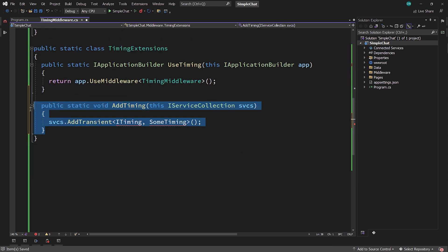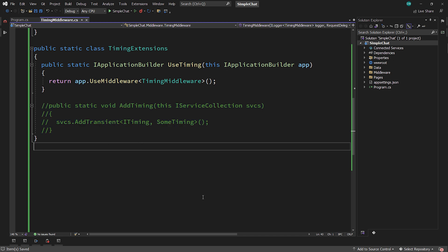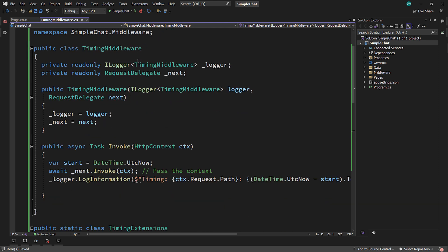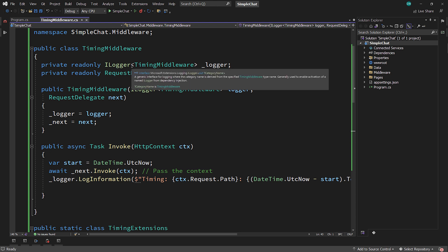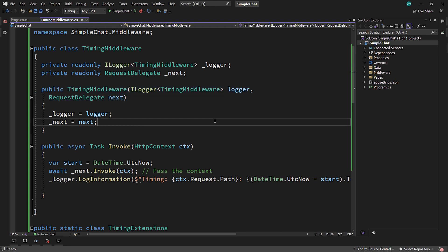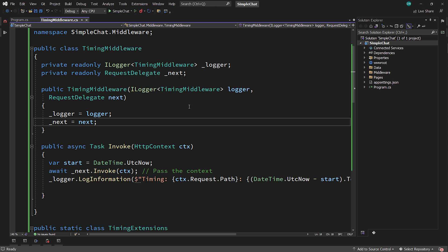I'm going to comment this out because we're not going to actually use it, but you can see that the pattern for creating middleware is these two extension methods plus implementing the middleware class itself. Notice there is no interface for this. Middleware can be created in so many different ways that it just has to have a constructor that accepts the next RequestDelegate, and follows the pattern of an 'Invoke' method with the HttpContext. There's no interface because constructors aren't part of interfaces. This is conventional middleware, not contracted middleware like you'd have with an interface.